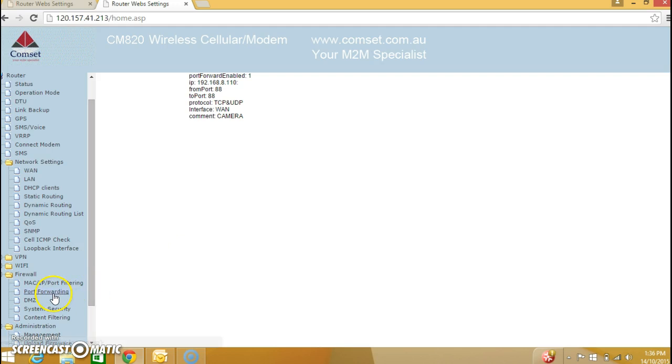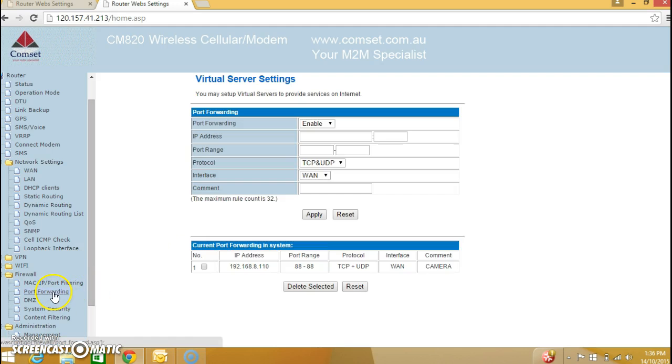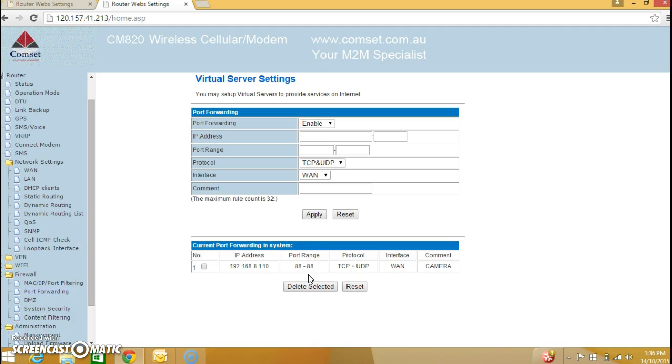Now the rule is created. Let's go back to port forwarding and as you can see we have the port forwarding rule. Now we should be able to access the IP camera from the internet using the WAN IP address and colon 88. Let's try that, open new tab.